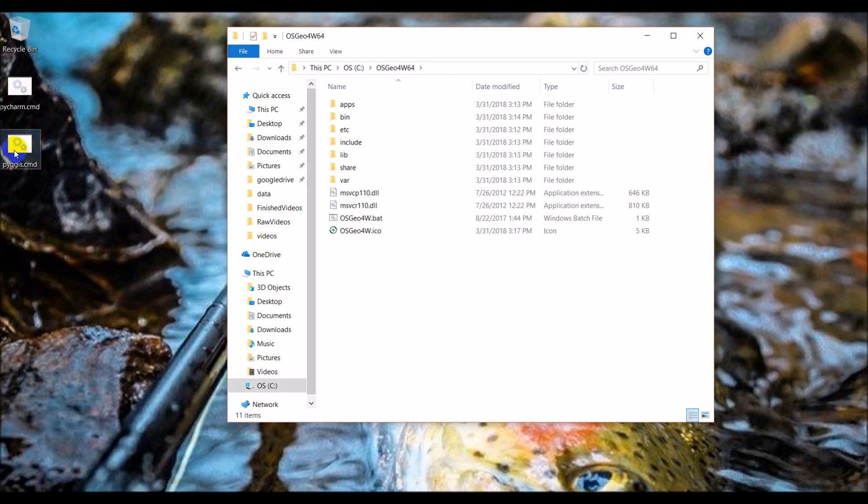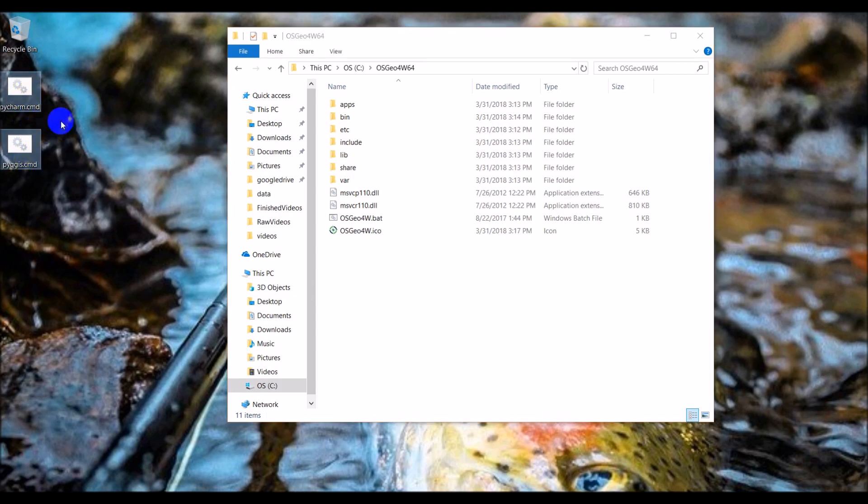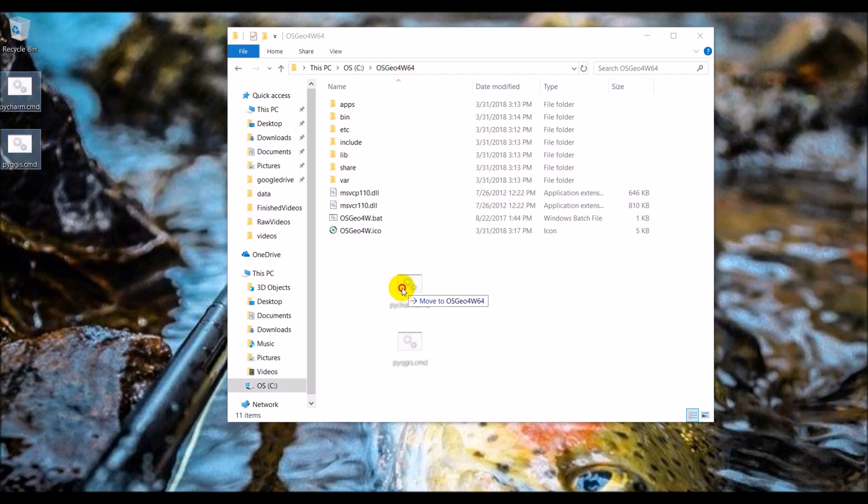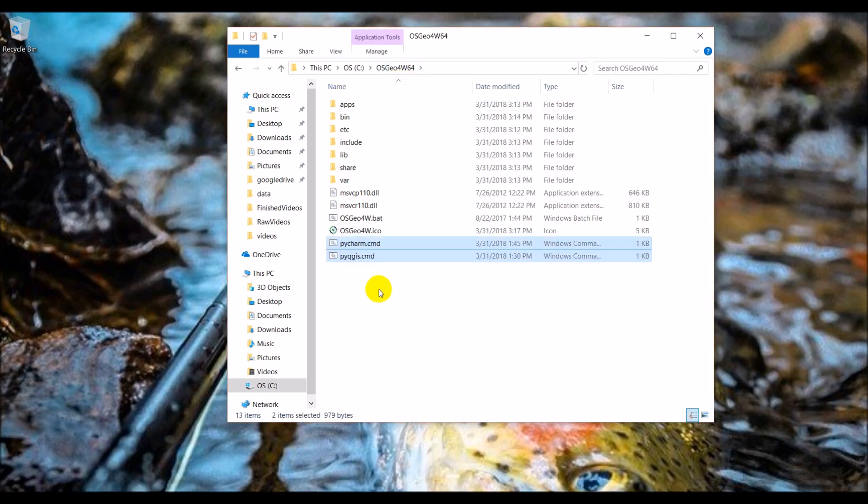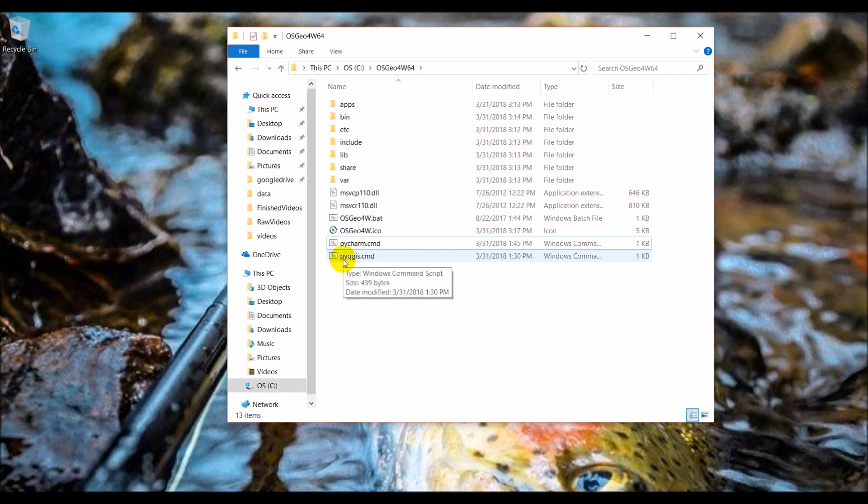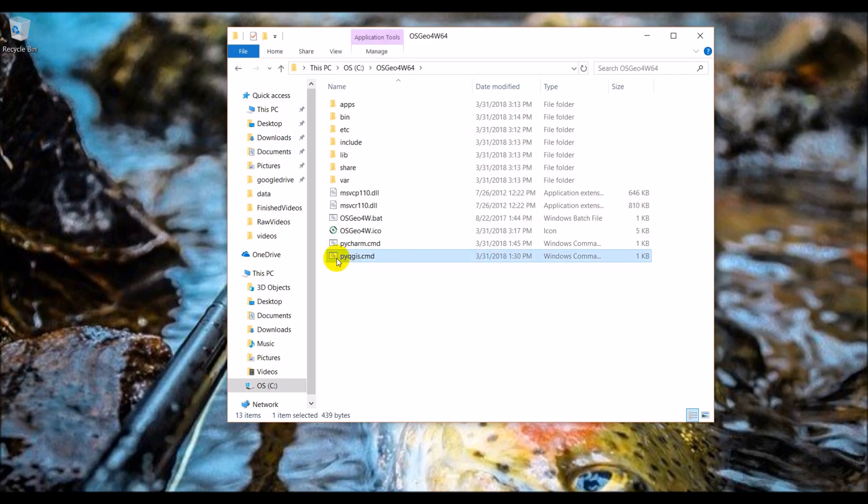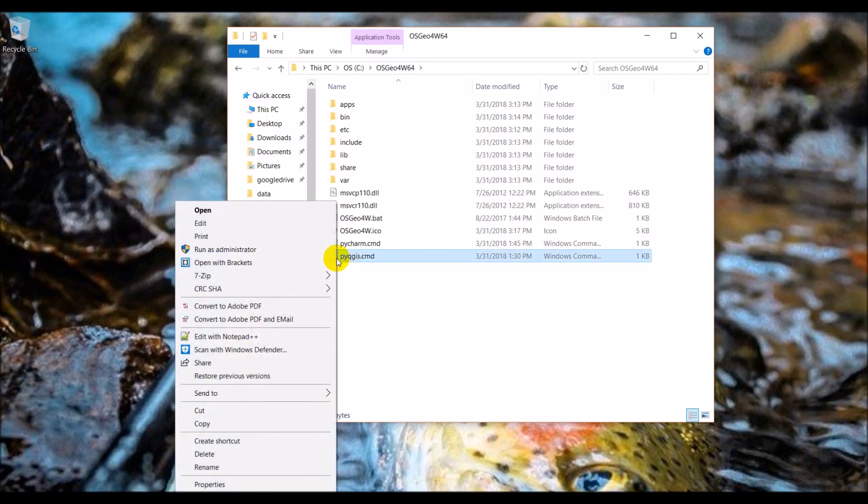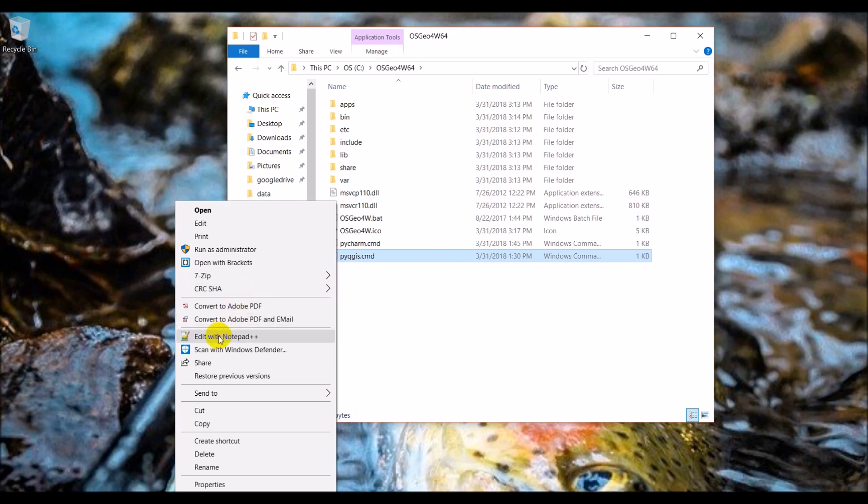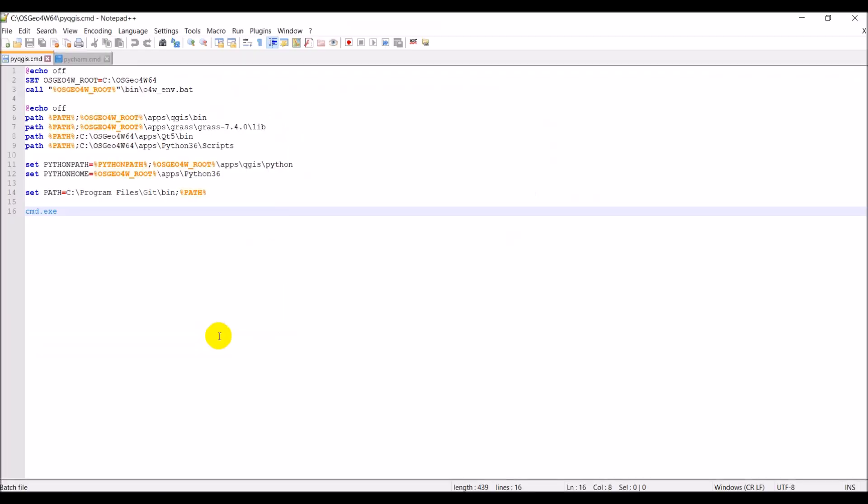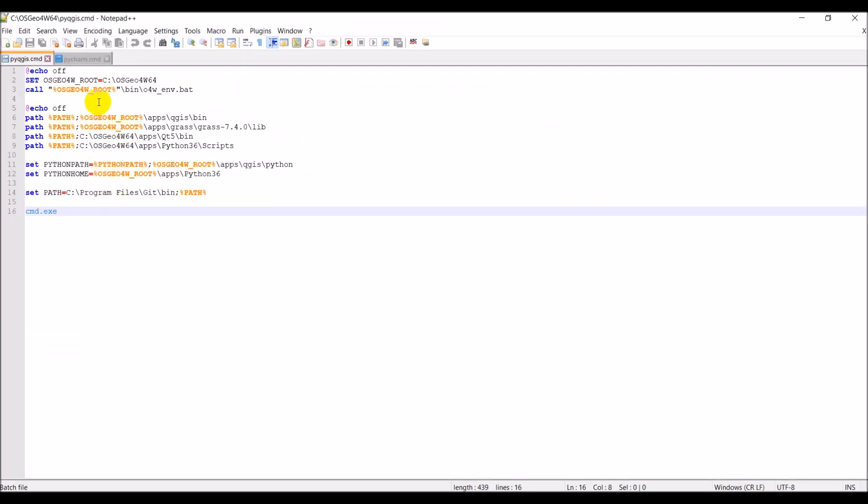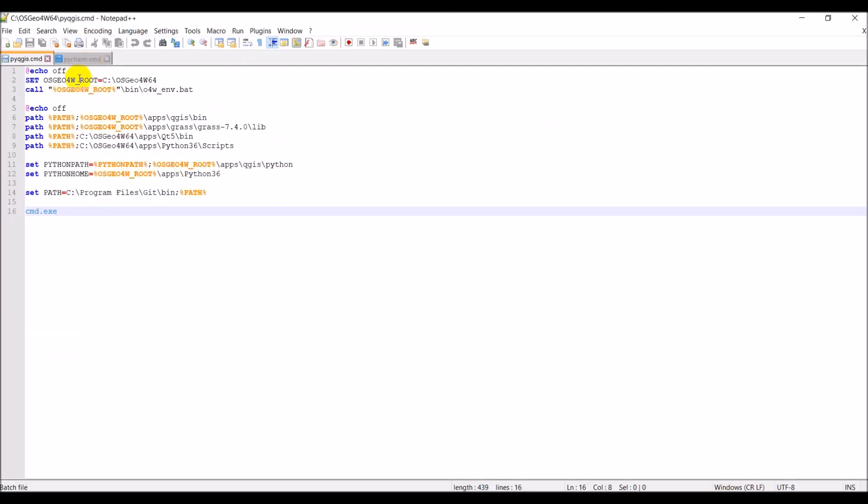To do that, we're going to create two command line files. I have them over here on my desktop. I'm going to actually move these into my OSGeo4W64 folder and I'll show you what these look like. I will post these so you can download them and have them easily accessible. First, this pyQGIS command. For now I'm just going to open this in Notepad++. You can open this in any text or code editor. Let's go through this line by line.